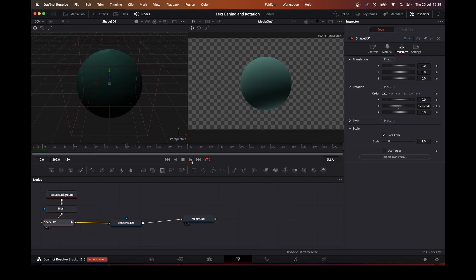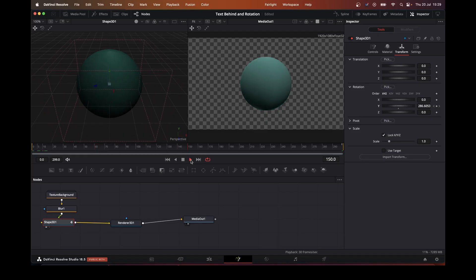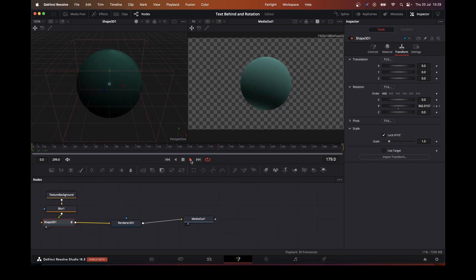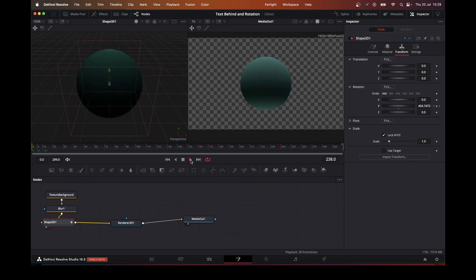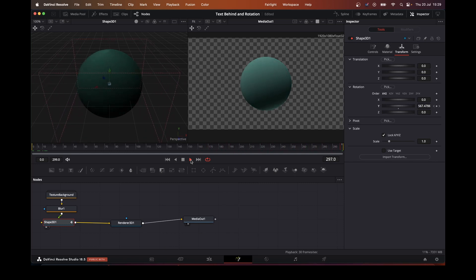Right. So there we have our sphere, texture, which has some idea of movement.